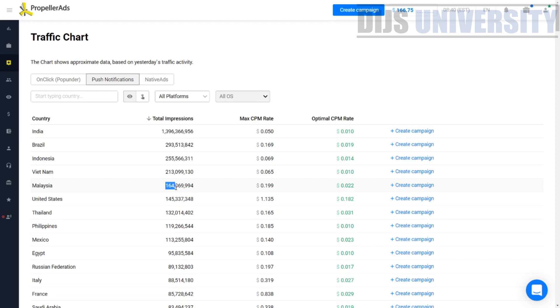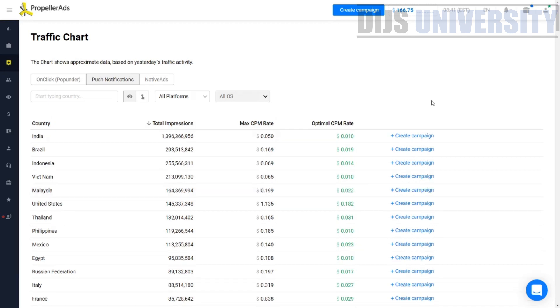So where do you choose an offer? You go to an affiliate network to choose an offer. Keep in mind, making money fast equals proper traffic buying plus proper affiliate offers. So you need to choose an affiliate offer.